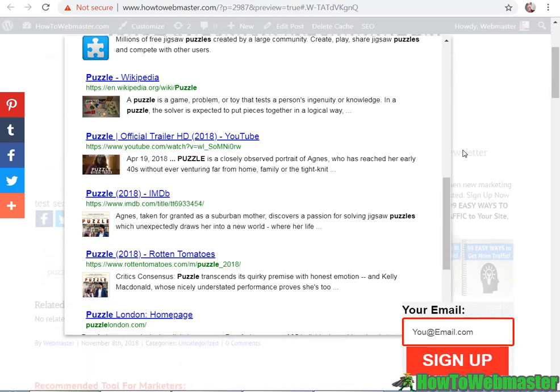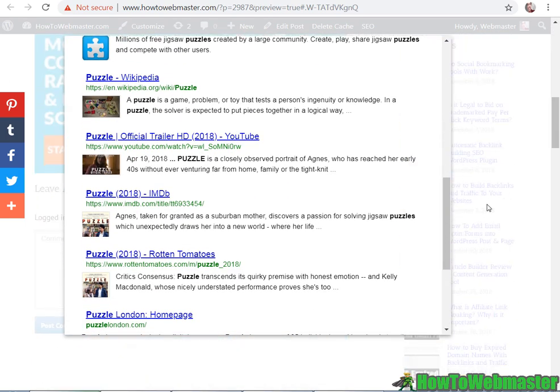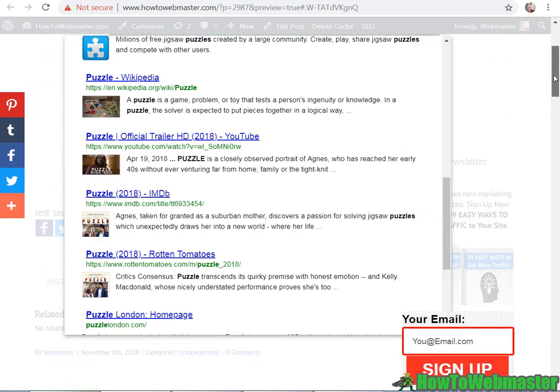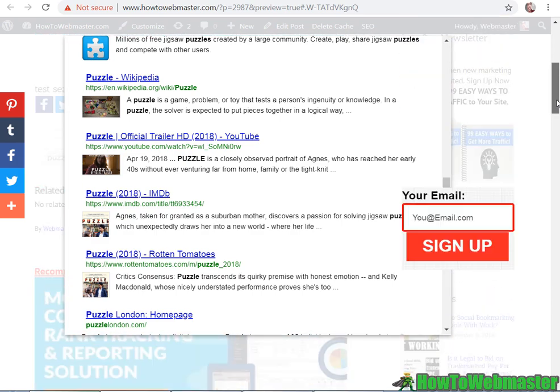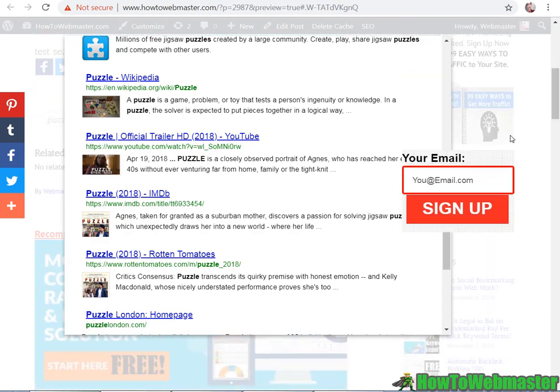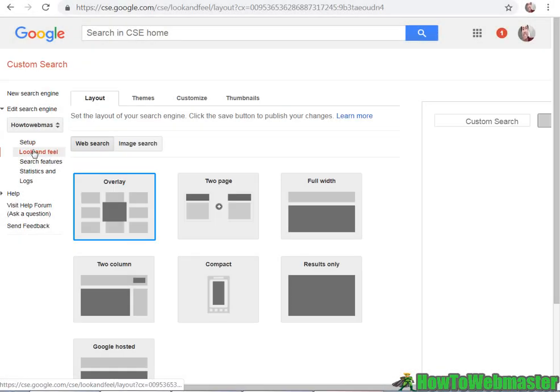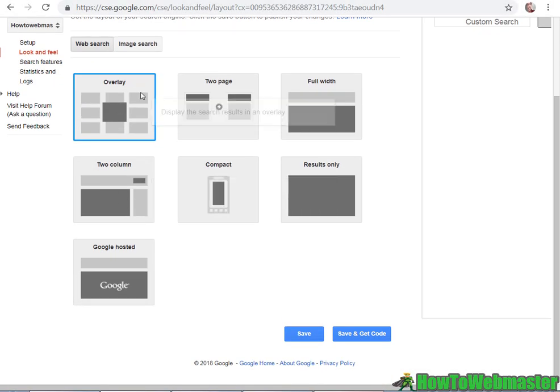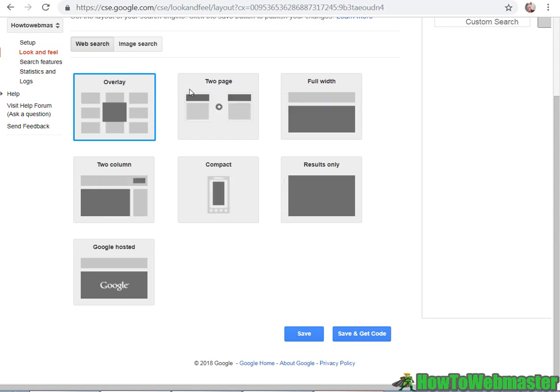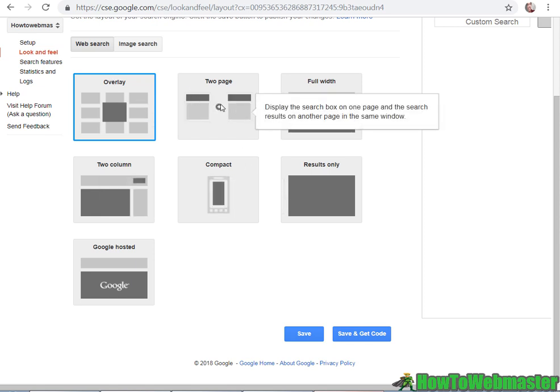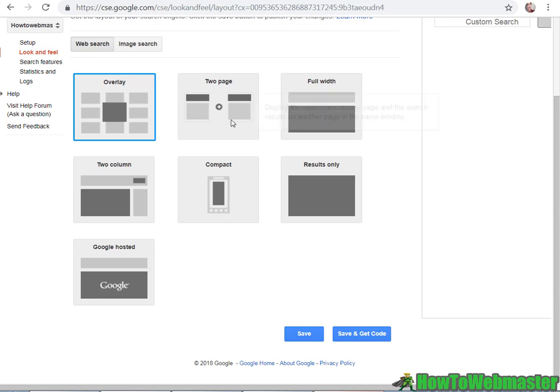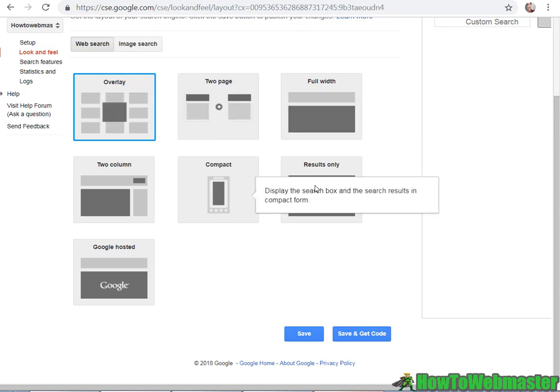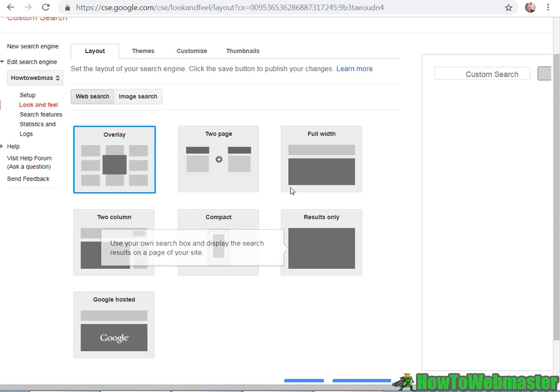So it's not working real well with my WordPress theme. As you can see, there are some overlaps here. It's in the look and feel tab here and layout. So right now the results are overlay. And you can also display the results on another page or full width. You can play around with these options.